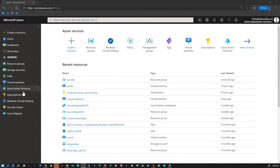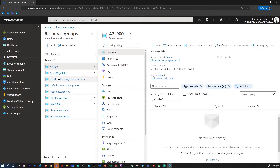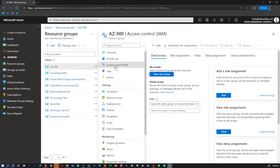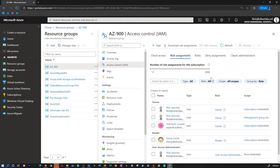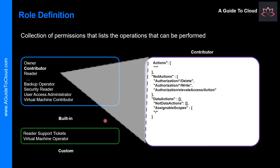What are the best practices for RBAC? Using RBAC, you can segregate duties within your team and grant only the amount of access users need to perform their jobs, instead of giving everybody unrestricted permissions in your Azure subscription. You can allow only certain actions at a particular scope. When planning your access control strategy, it's best practice to grant users the least privilege needed to get their work done.